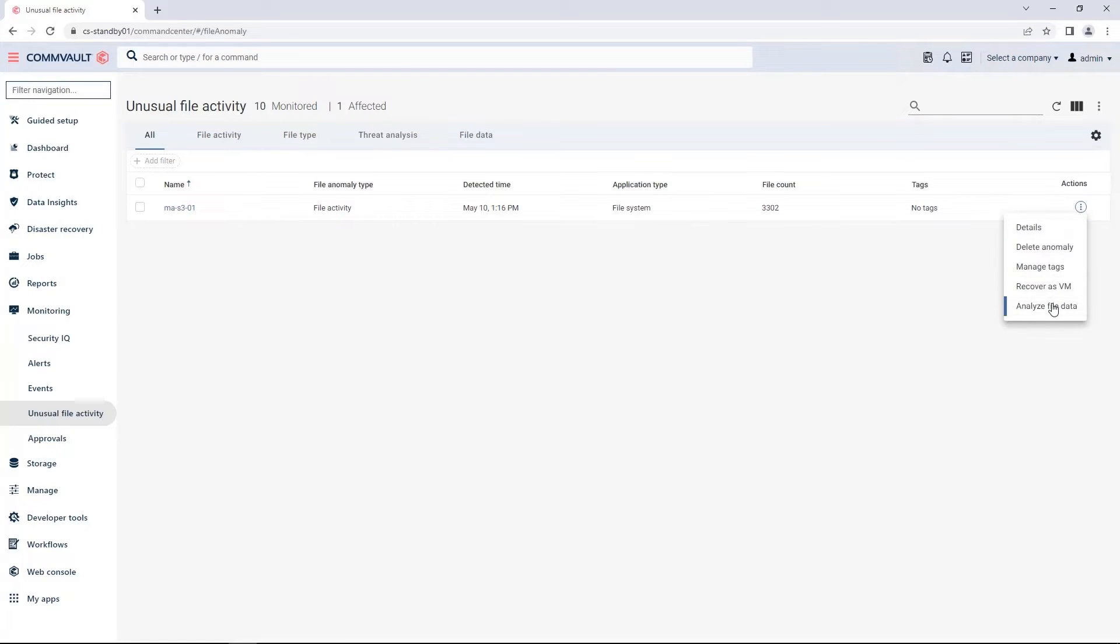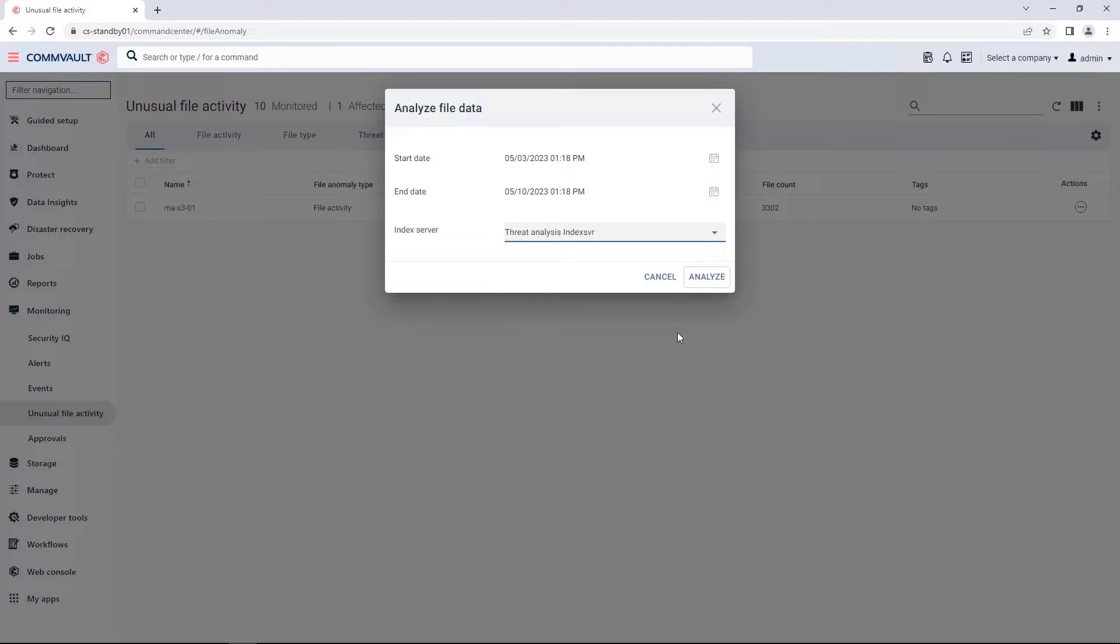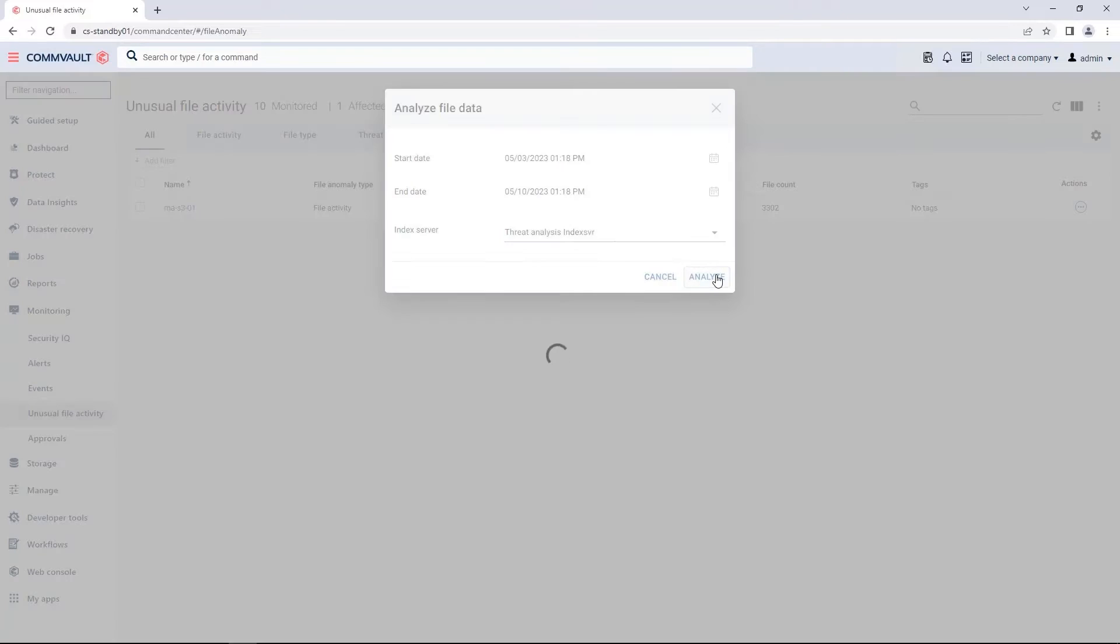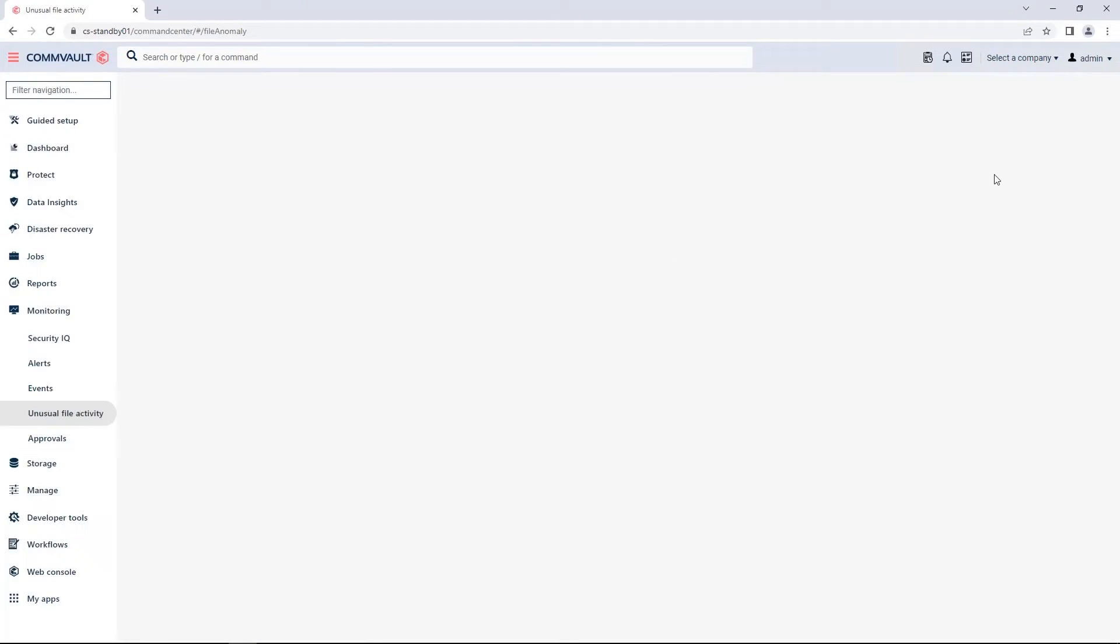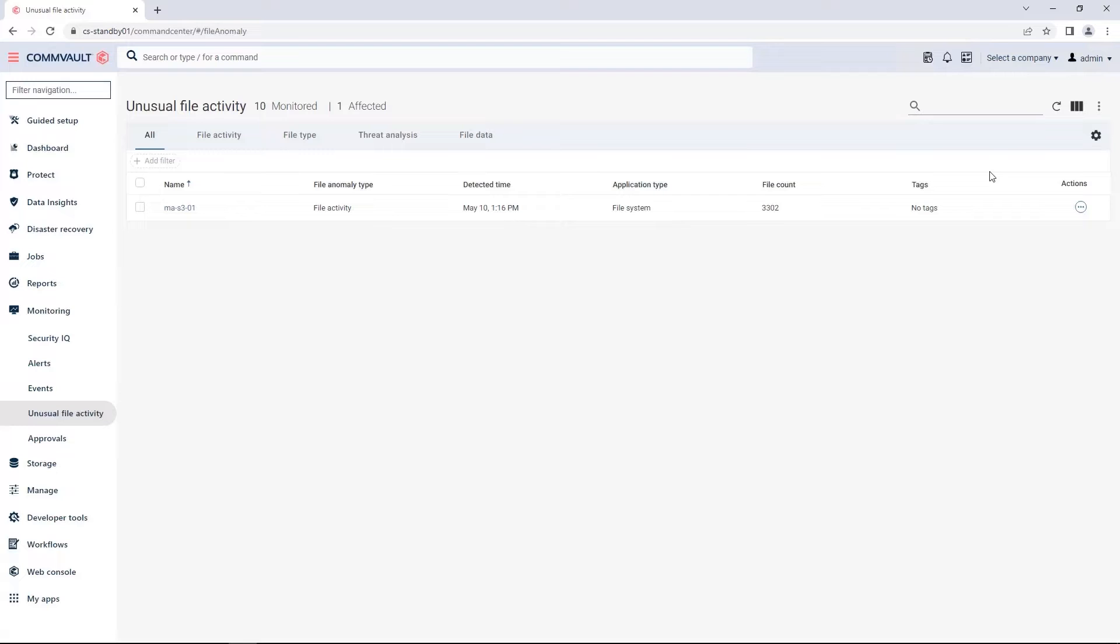I'm going to go ahead and analyze this file data, pick my scanning server, then click Analyze. While the file data analysis is processing, I also have a threat analysis data classification plan pre-configured. This is running malware scans on my backups so I can find malware within the backup content.